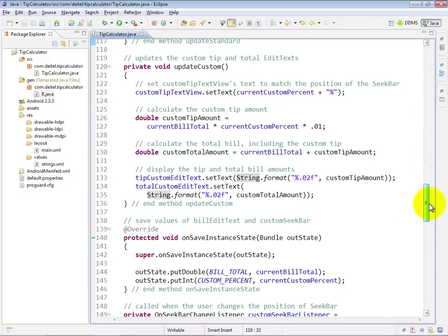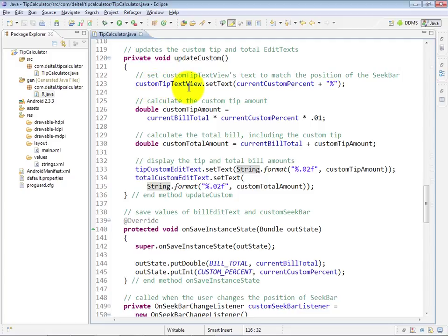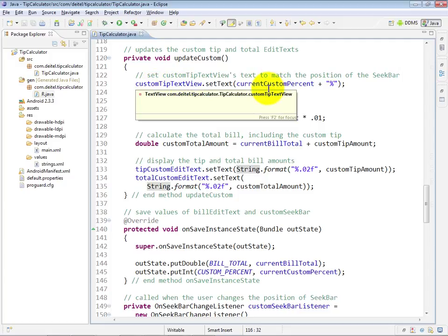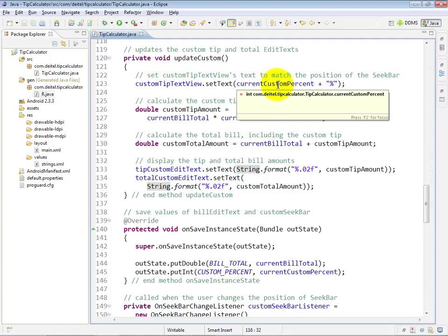Here at line 120, we see the beginning of the UpdateCustom method, and this one will be used only to update the custom tip and custom total variable based on the SeekBar's custom tip percentage. So at line 123, you can see we're setting the custom tip text view to the current custom percent.